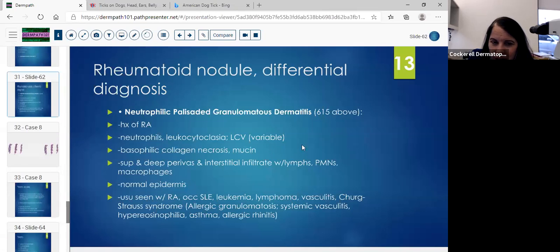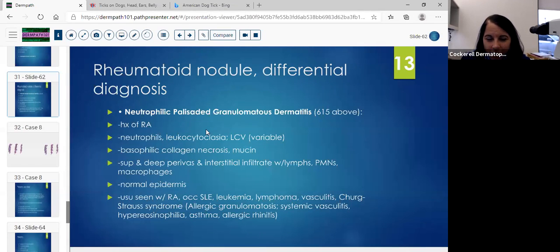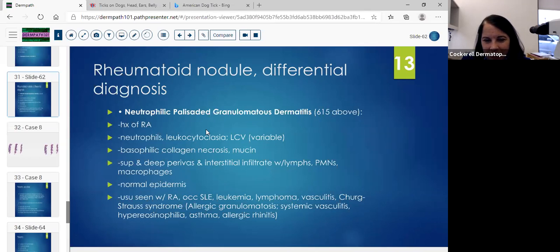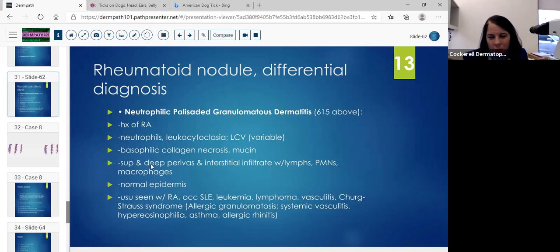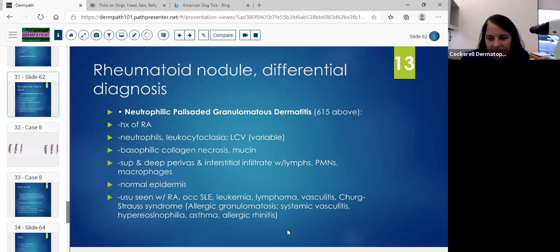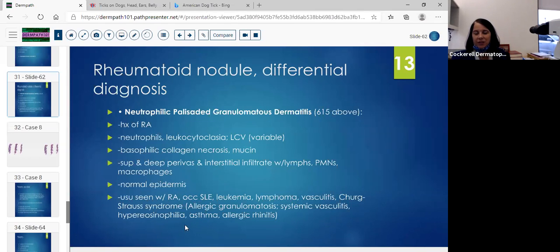The differential for rheumatoid nodule includes neutrophilic palisaded granulomatous dermatitis. Typically with that, you'll have a history of RA. You'll see more neutrophils, leukocytoclasia, and LCV is variable. You can see basophilic collagen necrosis and the superficial and deep perivascular interstitial infiltrate with lymphocytes, PMNs, and macrophages. The epidermis is typically normal. Usually seen in RA or occasionally SLE, leukemia, lymphoma, vasculitis, Churg-Strauss syndrome — the allergic granulomatosis with systemic vasculitis, hypereosinophilia, asthma, and allergic granulitis.